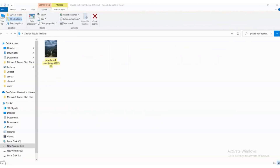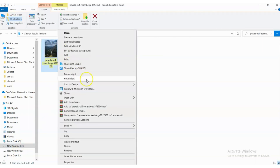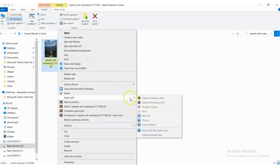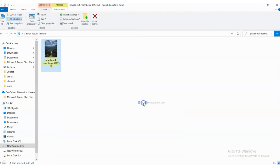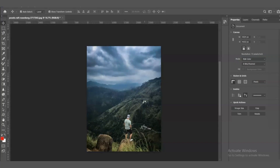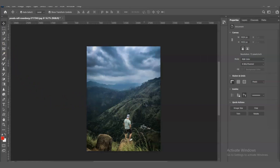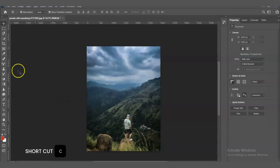Now let's talk about how to use the Crop Tool. Open your image in Photoshop. Here's a picture of a landscape that we want to crop. First, select the tool from the toolbar or press the C key on your keyboard.